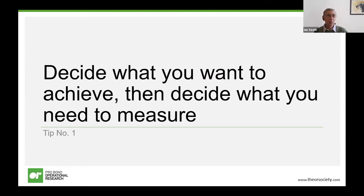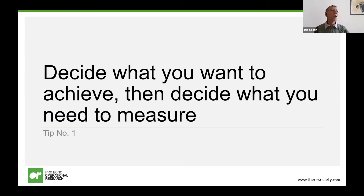I'm going to ask Amy to pop up a poll now, just to get some background information from those of you from charity organisations. The question is: what do you see as your biggest data challenge if you're in a third sector organisation? You can tick more than one of those boxes if you wish to.